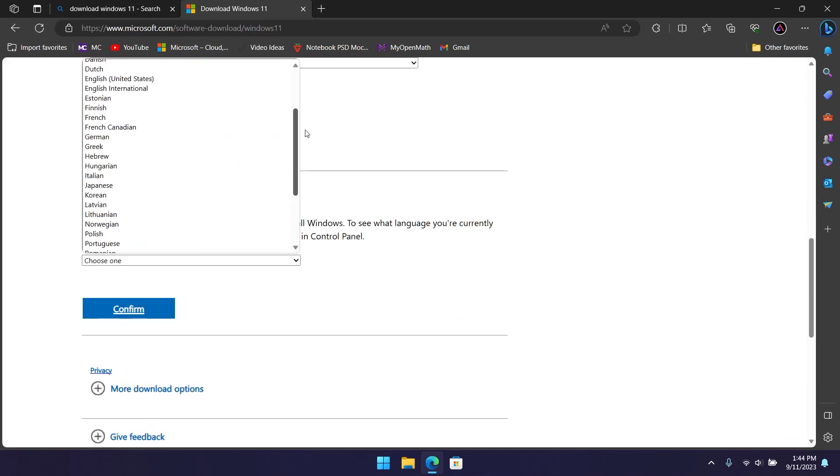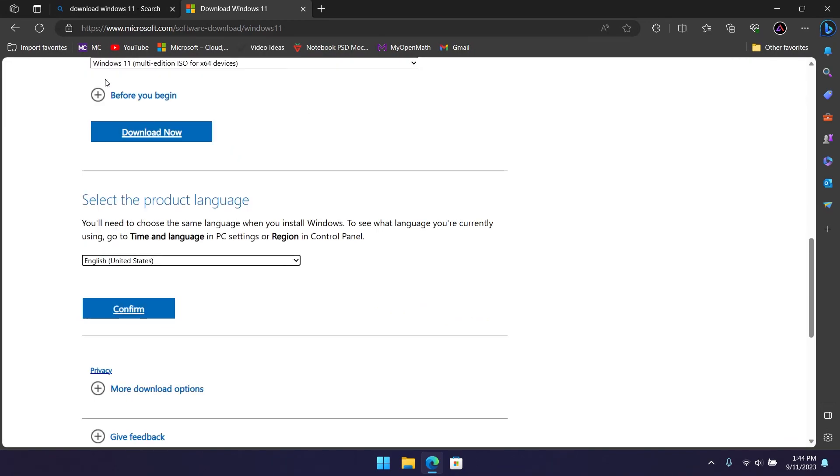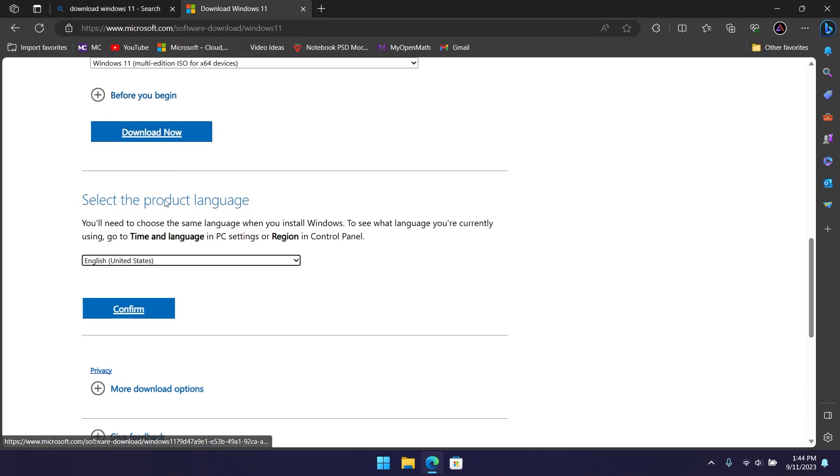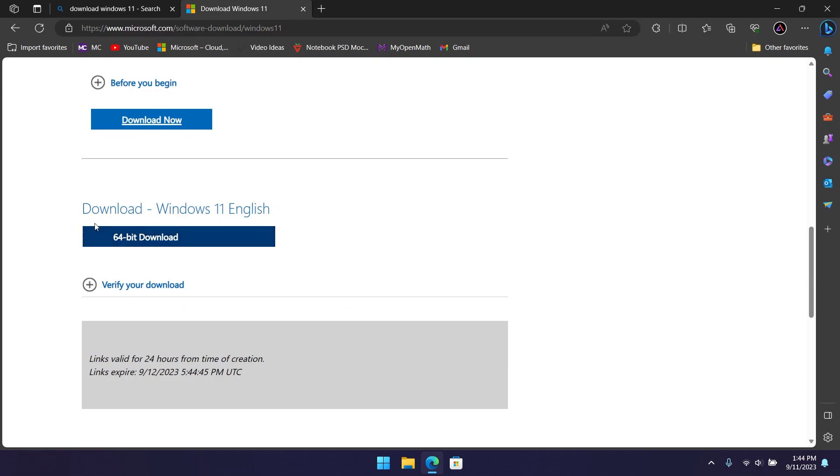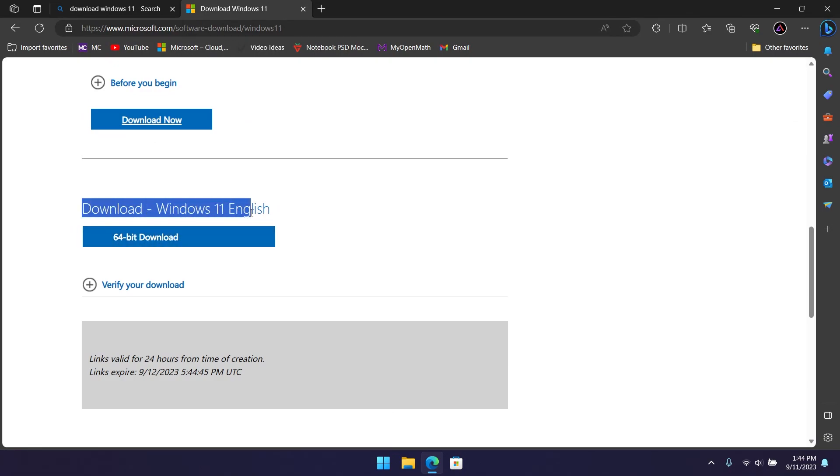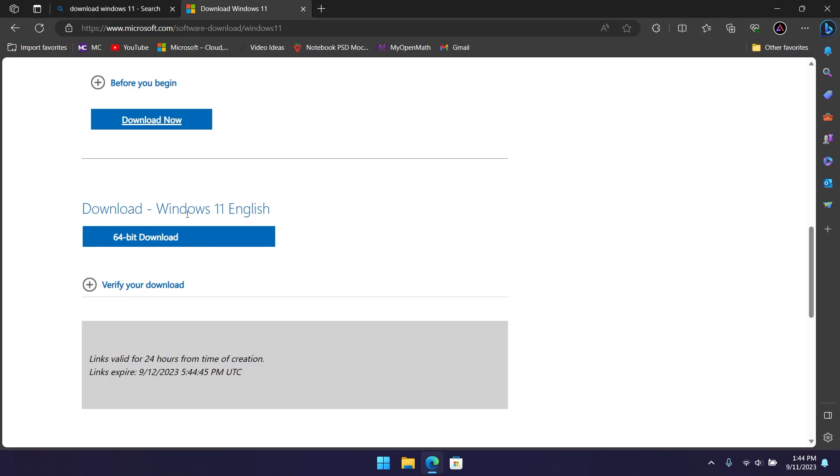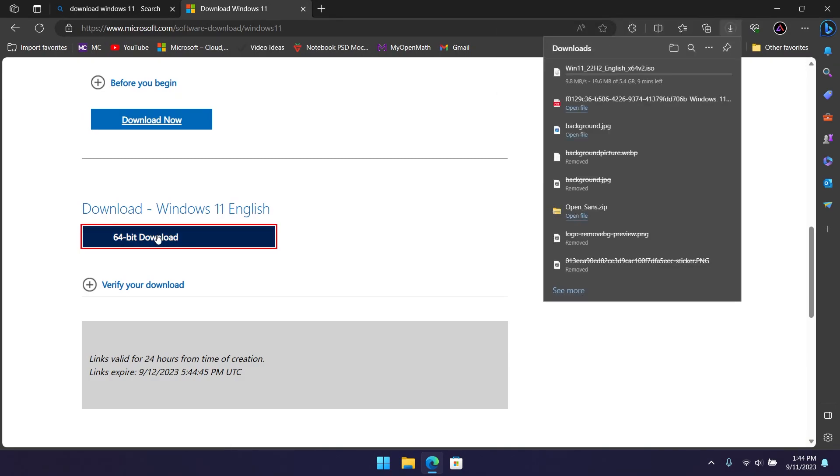Look for English as the product language if you're in the United States or the UK, but if you're somewhere else, you can choose your language. Click confirm there, and your download is ready under download Windows 11 English. All you have to do is click 64 bit download, and that's going to download the ISO for you.